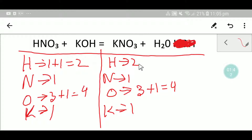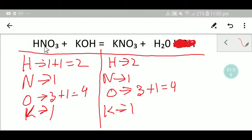Now compare the numbers from both sides. In the left hand side we have two hydrogen, in the right hand side we have two — so hydrogen is balanced. Nitrogen: one and one, balanced. Oxygen: four and four, balanced. Potassium: one and one, balanced. So this is the balanced equation.